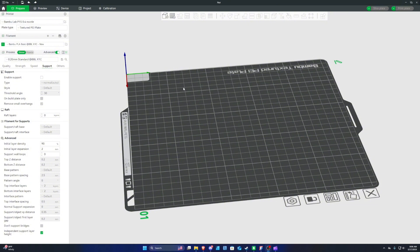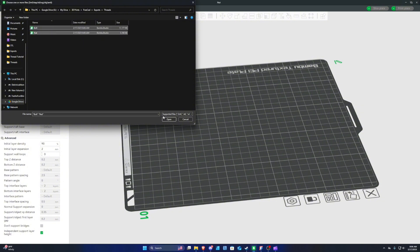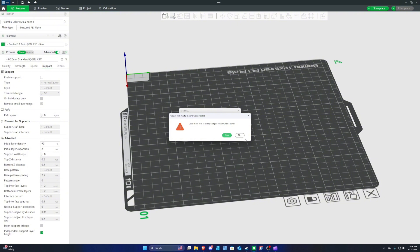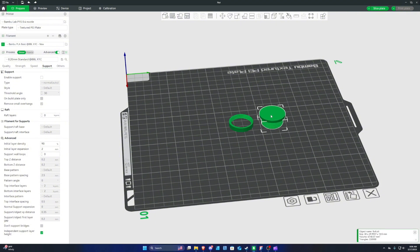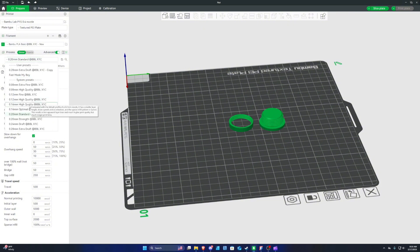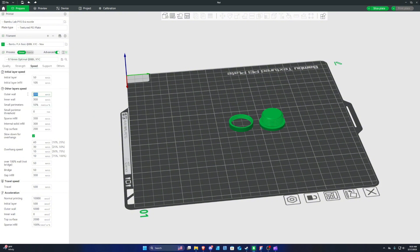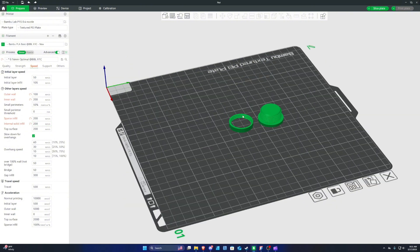Now take these over to Bambu Studio — I'll be printing with the Bambu Lab P1S. Go to File, Import, Import 3MF, and select both files. When asked to load them as a single object, press No. Drag them separately on the build plate. Click the 'Lay on Face' button with the bolt selected, or press F and select the top face. For a 0.4mm nozzle, I recommend 0.16mm optimal layer height, outer wall at 100mm/s, and everything else at 200mm/s. Slowing down and using a lower layer height helps prevent stringing between layers. From here, slice the plate and print with whatever filament you'd like.